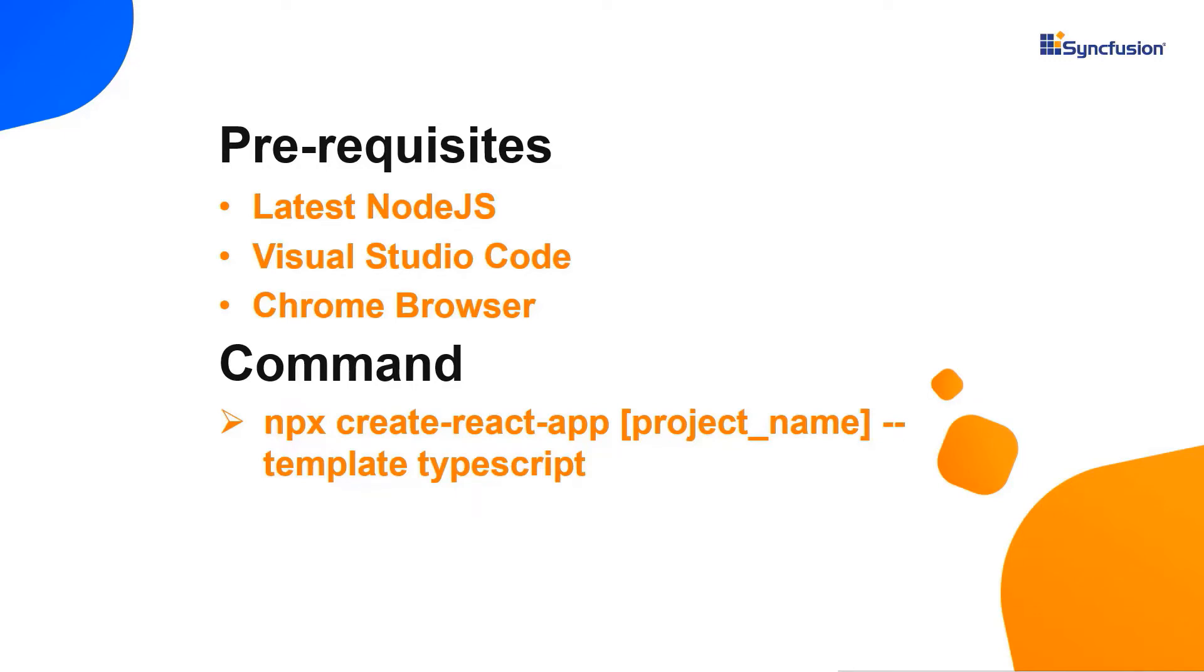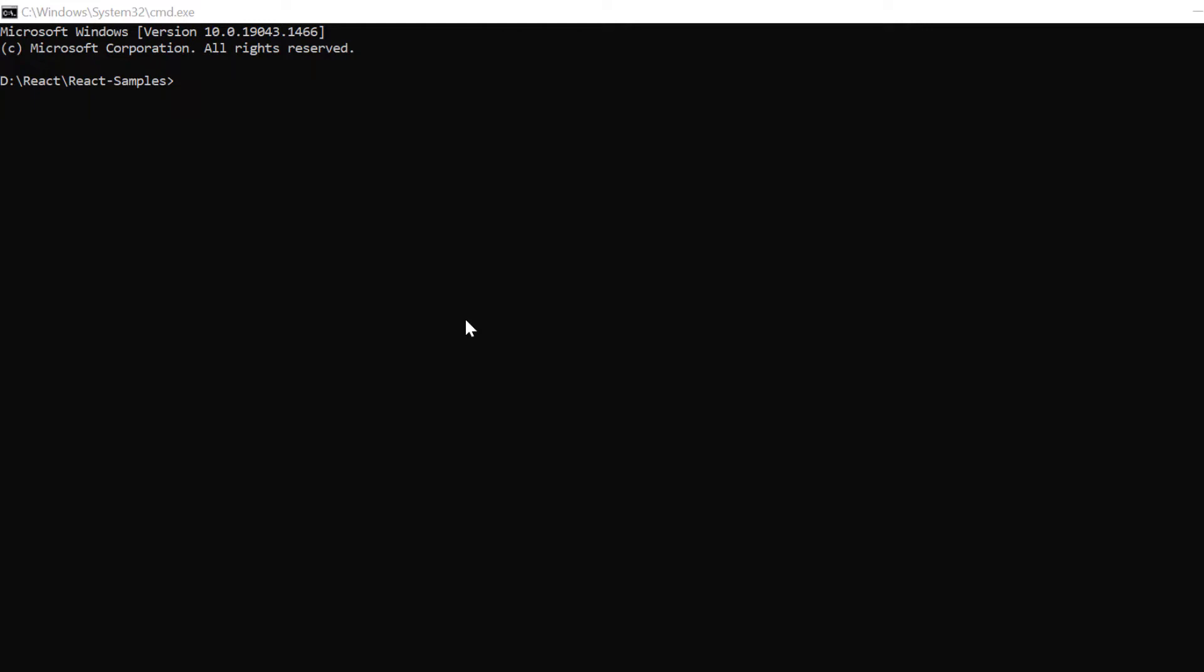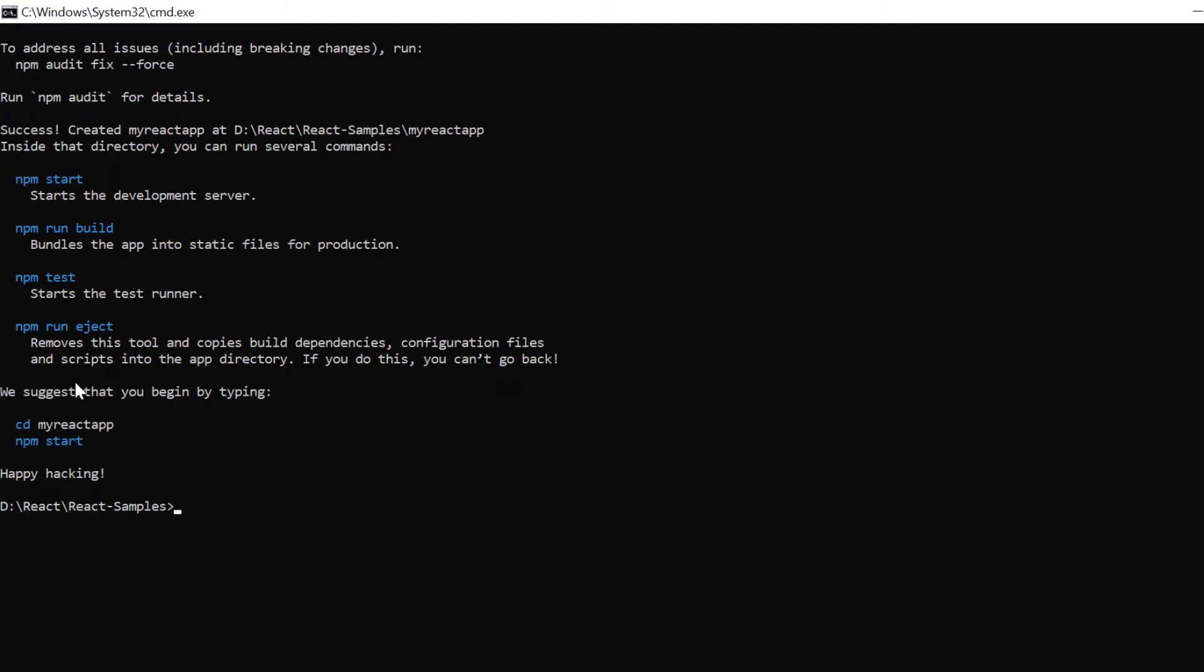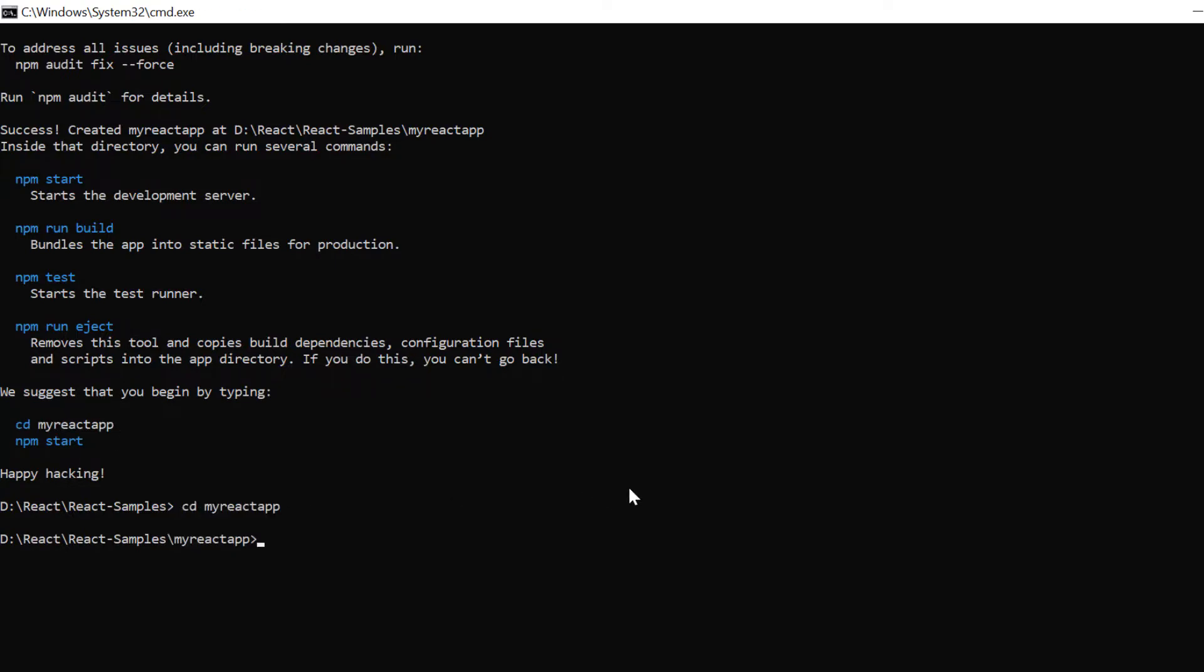I create a new application in the command prompt using the npx create react app command and provide the app name myreact app. I set the script version to template typescript. Next I navigate to the desired location and run this example using the npm start command.